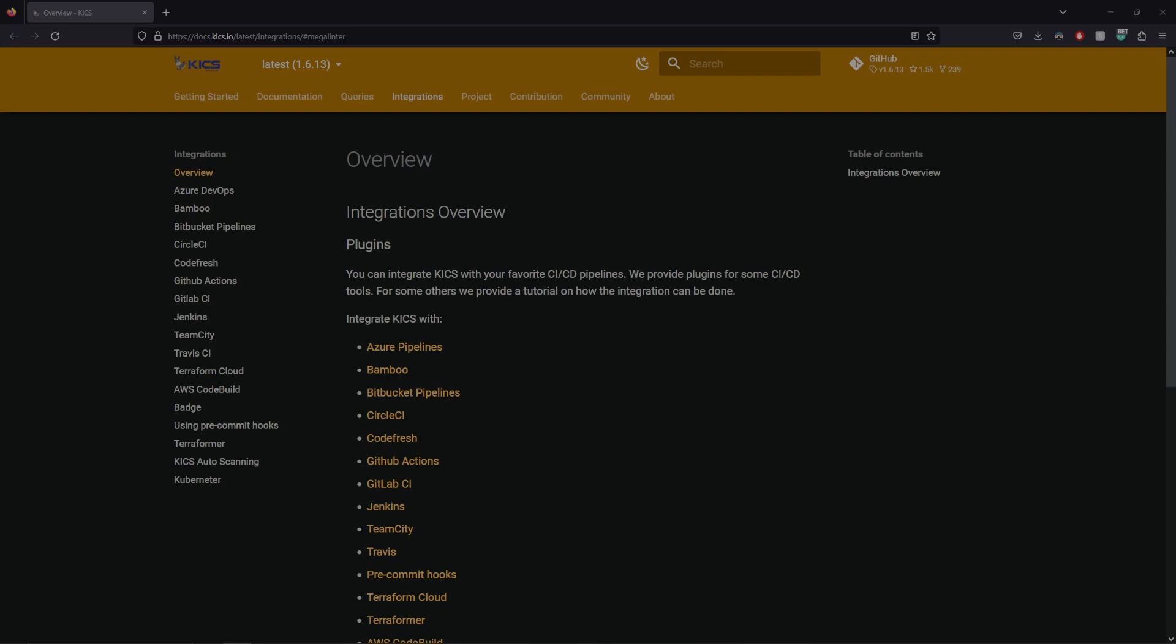The final topic I wanted to talk about is CI/CD support. KICS has support for a bunch of different pipelines, including Azure, CodeBuild, Bitbucket, everything you can see here. But from what I can tell, the plugin varies depending on your pipeline. For example, if you're using Azure with KICS, it will fail a build whenever a vulnerability is found.